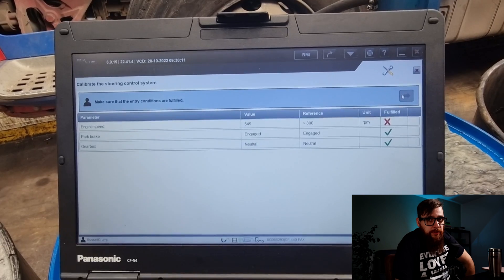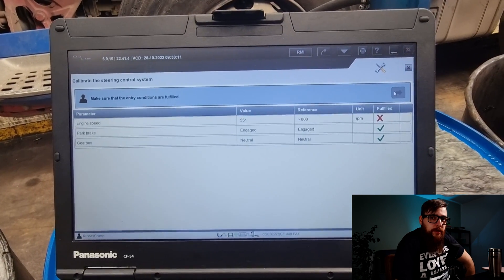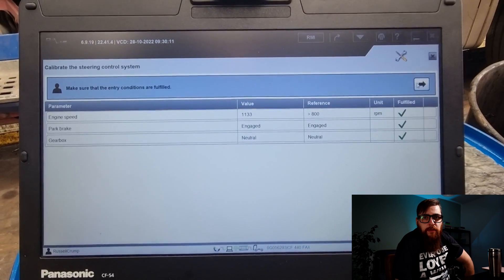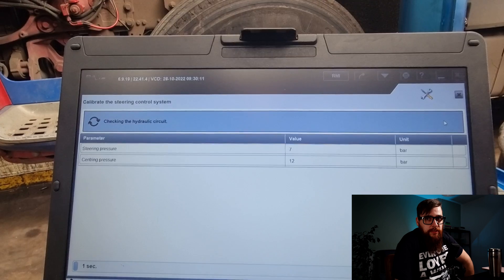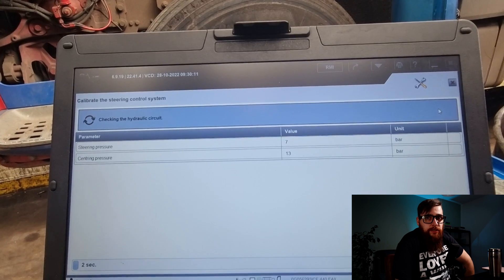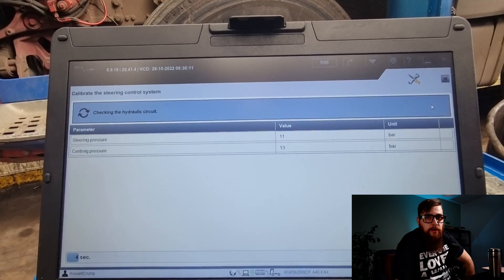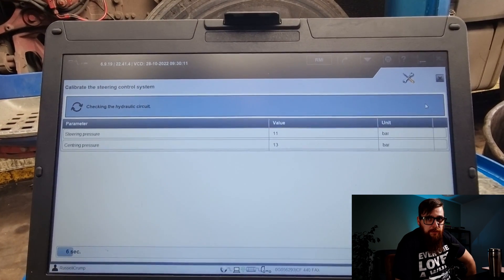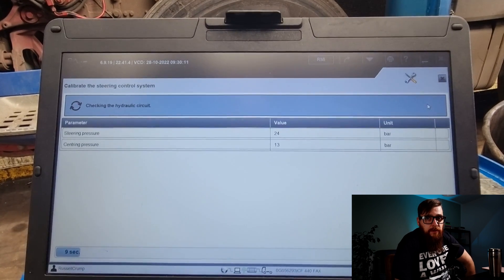With this complete we can up the revs and continue with the calibration. It's literally doing what it says here, checking the hydraulic circuit. This is usually when it decides to burst a pipe, fortunately for us this time it didn't.